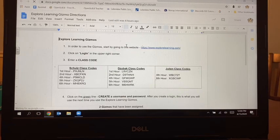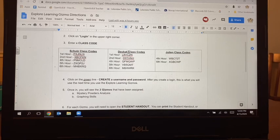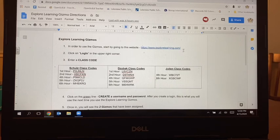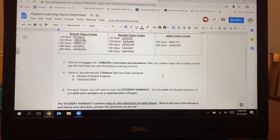It's going to take us to a document that has some explanation on how to create your own login the first time that you go to this website for Explore Learning. Depending on which class you're in — Mrs. Schultz, Mrs. Zubak, or Mr. Julian — there's a class code that you'll need. Then you create your own username and password for the Explore Learning Gizmo website.